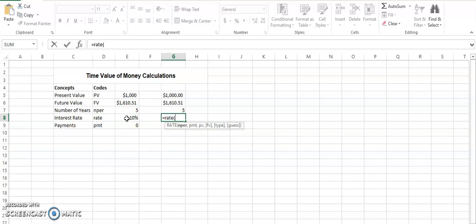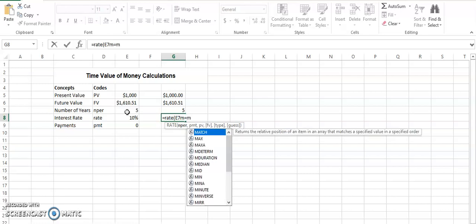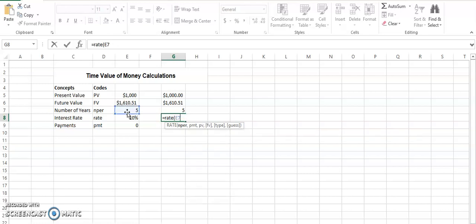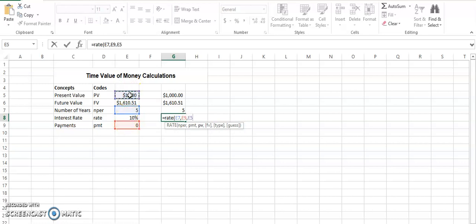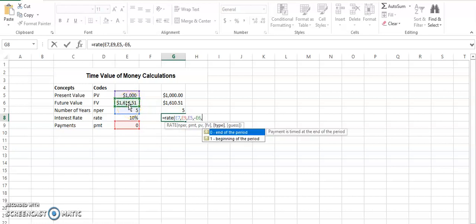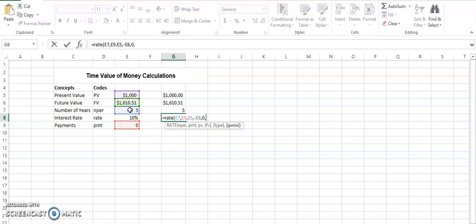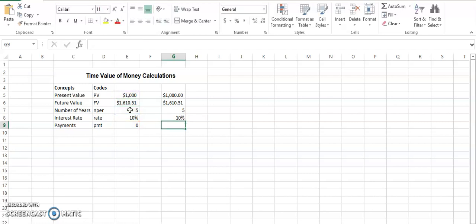So for the rate we do in the similar manner: equals RATE bracket open, they are asking for the number of time periods first, then it is payments, then the present value, then the future value in minus again, and the type is going to be zero, and guess is a value that you just assign from your own side and check whether it is going to be correct or not. So this is how you calculate it.